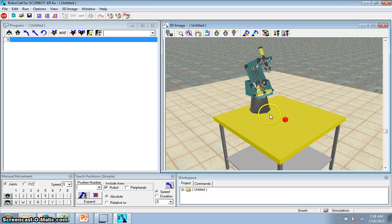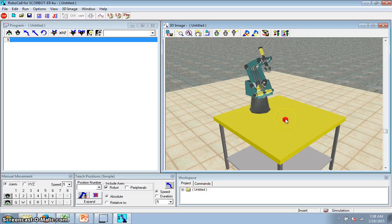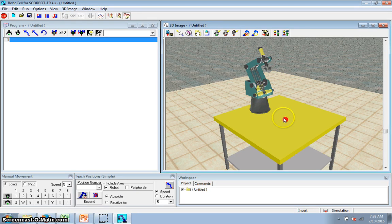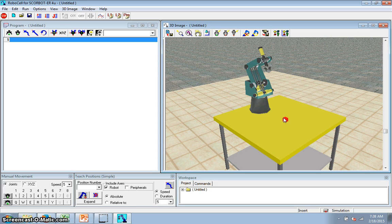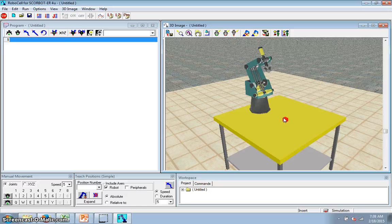It's really important that your block is in the right place, that your robot can reach that block. If not, it won't work. The only way to move that block is to reopen Cell Setup, move the block, save it, and re-import it into RoboCell.